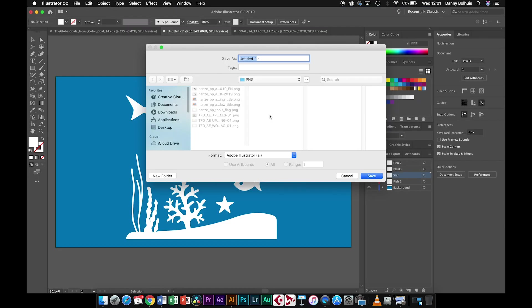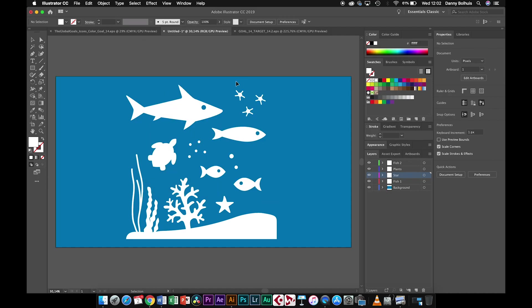If you're smart, and you are, you're going to name your Illustrator file after the shot that it is. So this should be shot 2, because this comes after the intro. Then you can save it.